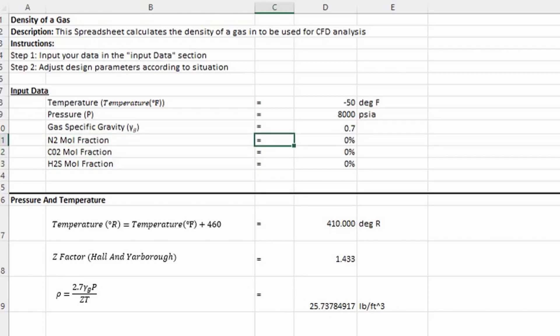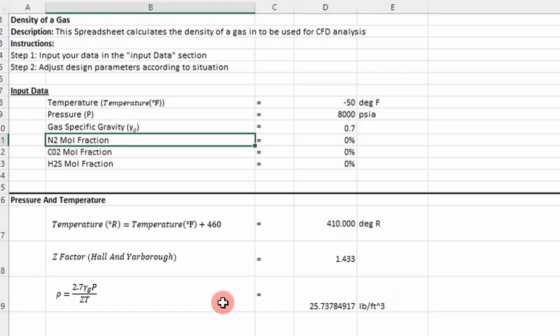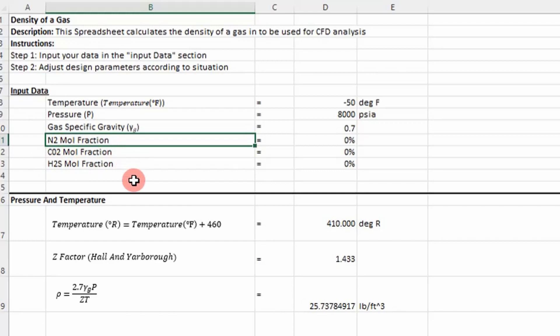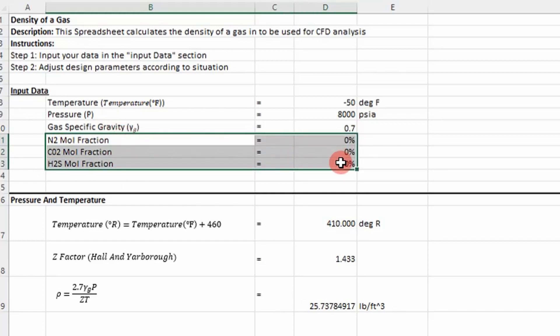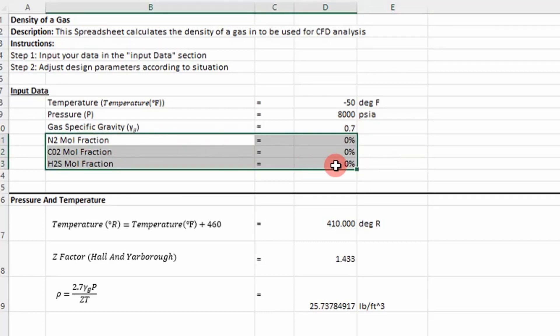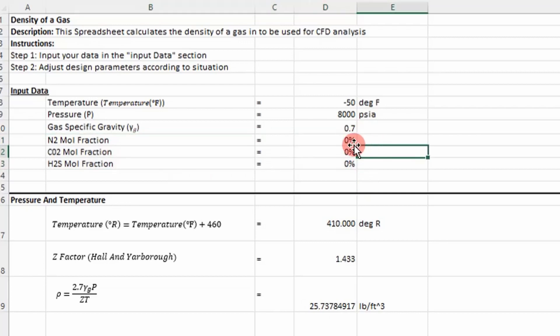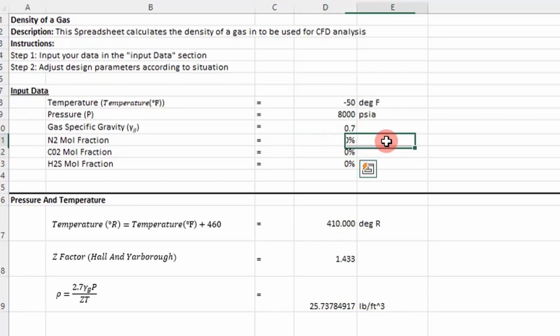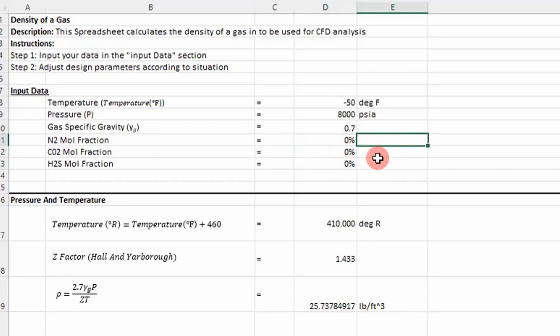This really depends on what correlation you're using. I'm using the Hall and Yarborough correlation to determine my compressibility factor, so the inputs are nitrogen mole fraction, CO2 mole fraction, and H2S mole fraction. You'll encounter these if you're in the petroleum engineering industry in your gas streams. But if you don't have them and you're in a different industry, you can just assign them a value of zero.